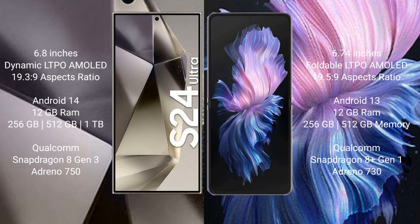1TB internal storage, Qualcomm Snapdragon 8 Gen 3 processor and Adreno 750 GPU. Vivo X Flip comes with 12GB RAM and 256GB, 512GB internal storage, Qualcomm Snapdragon 8 Gen 1 processor and Adreno 730 GPU.